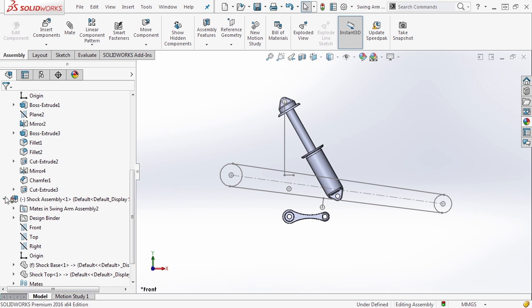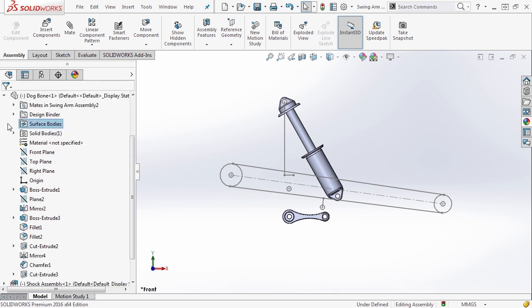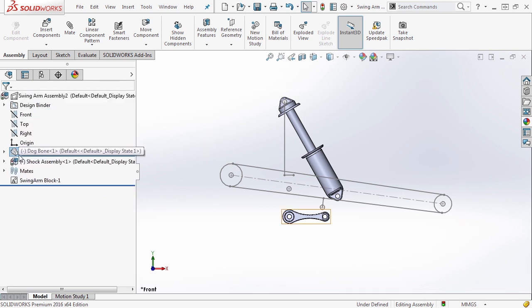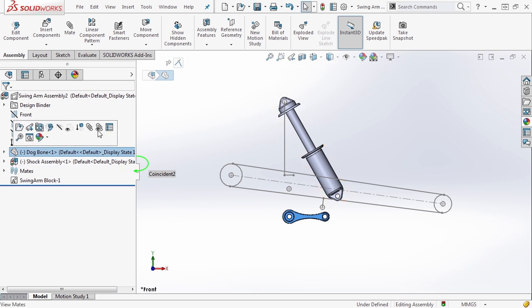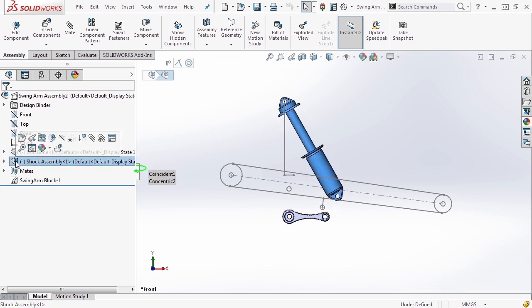By default, when you insert a sub-assembly into an assembly, if we collapse everything here and look at this, we have a part and we have an assembly. This tells us that we have a sub-assembly, or really an assembly within assembly. And by default, when you have an assembly in an assembly, it comes in as what's called rigid.